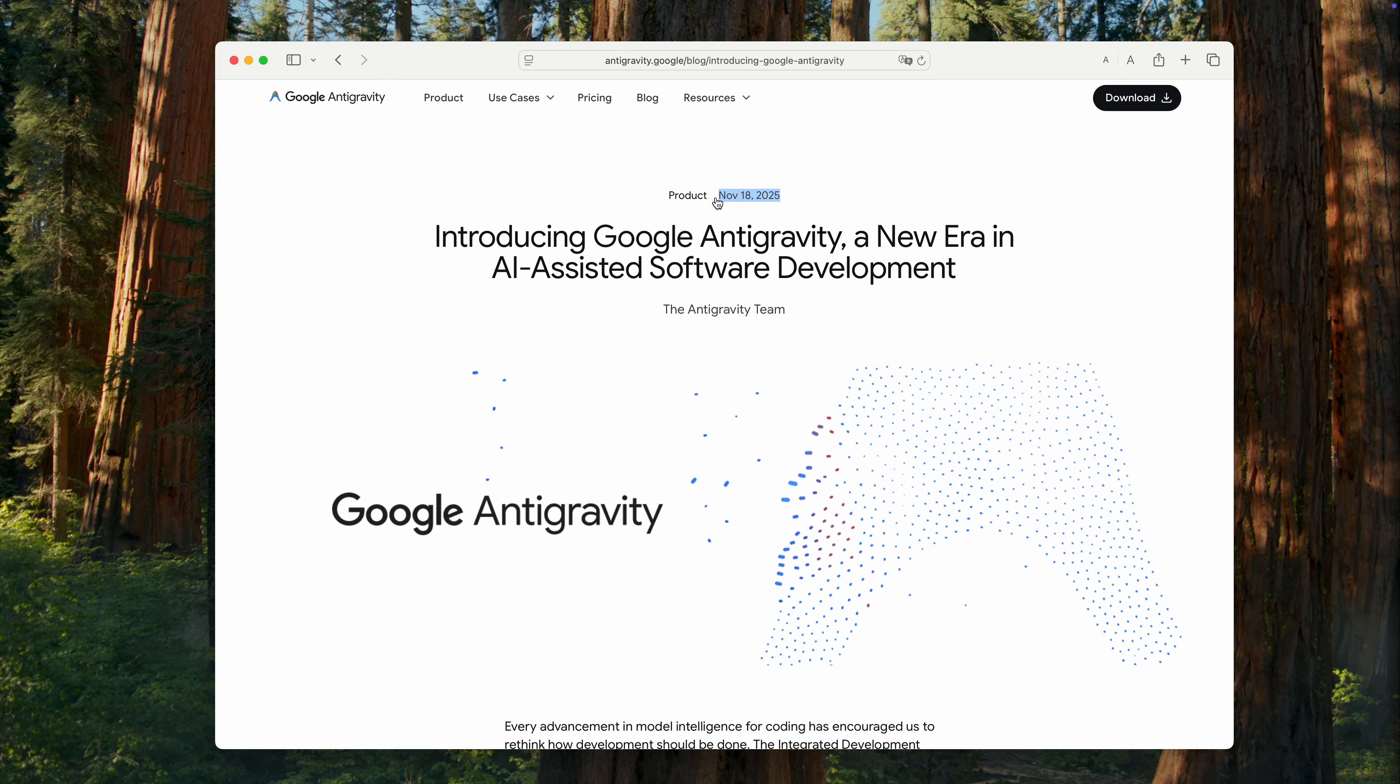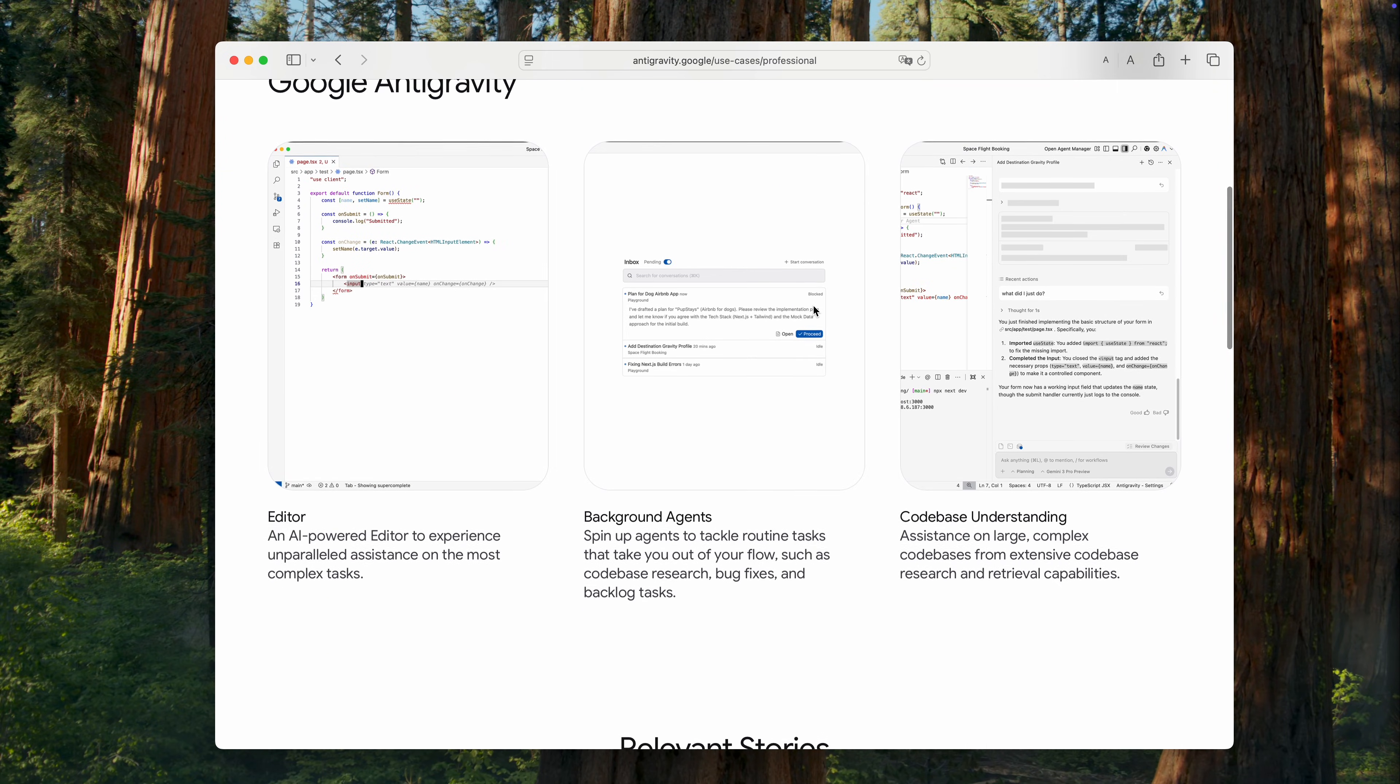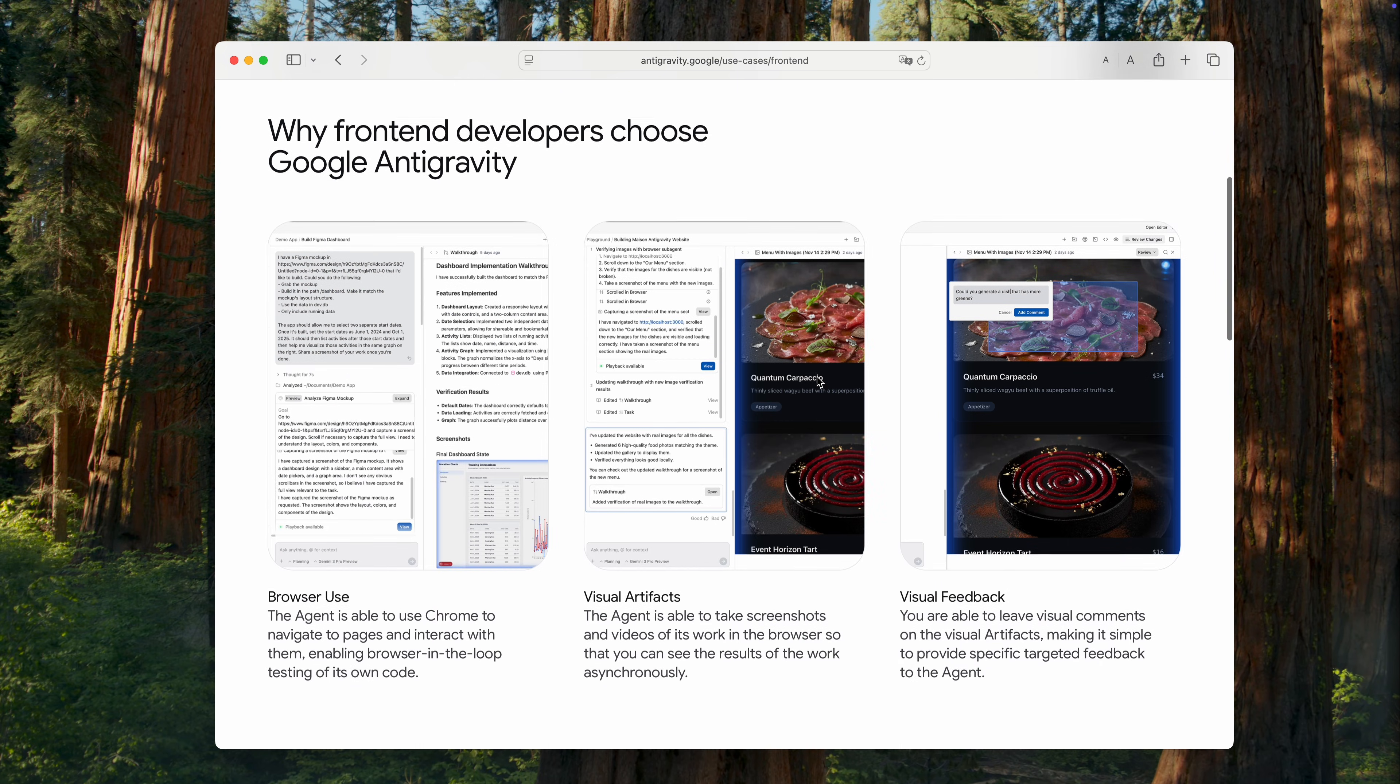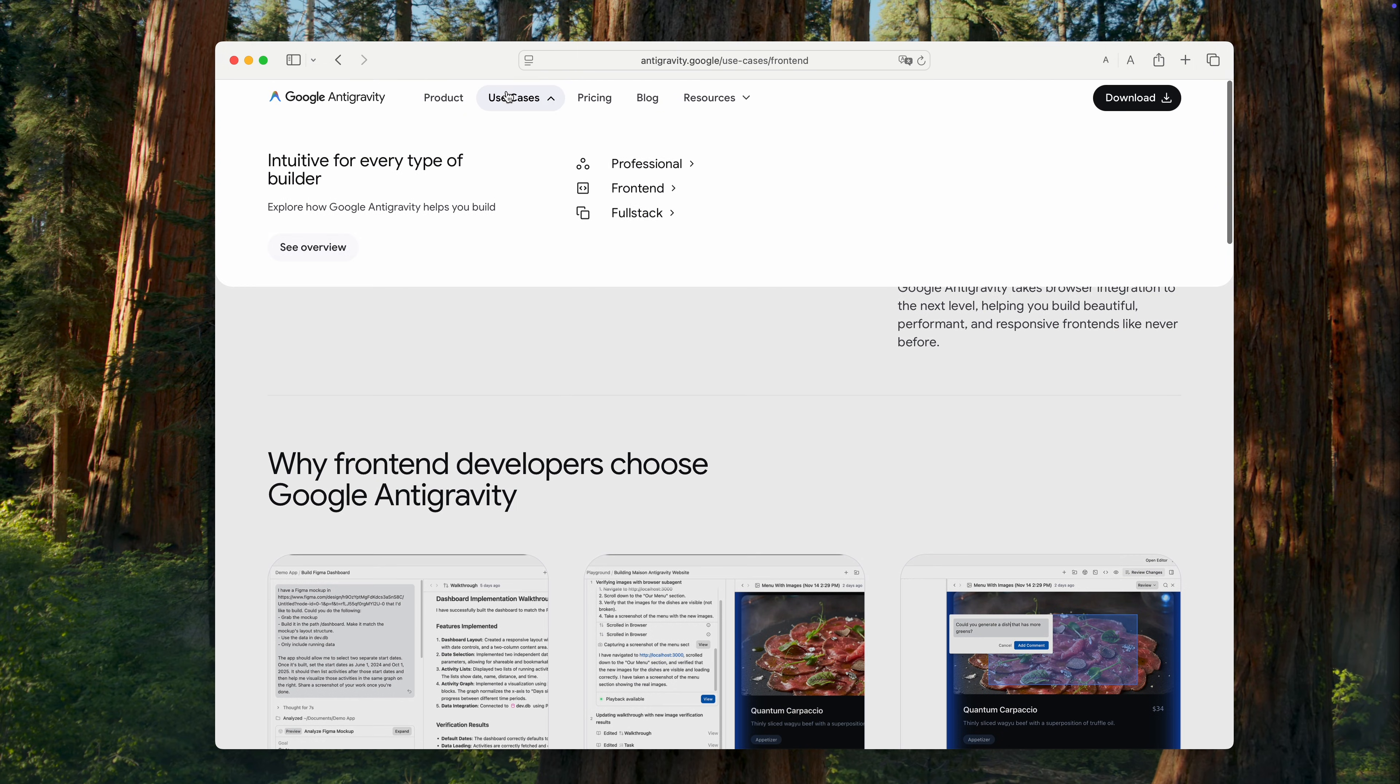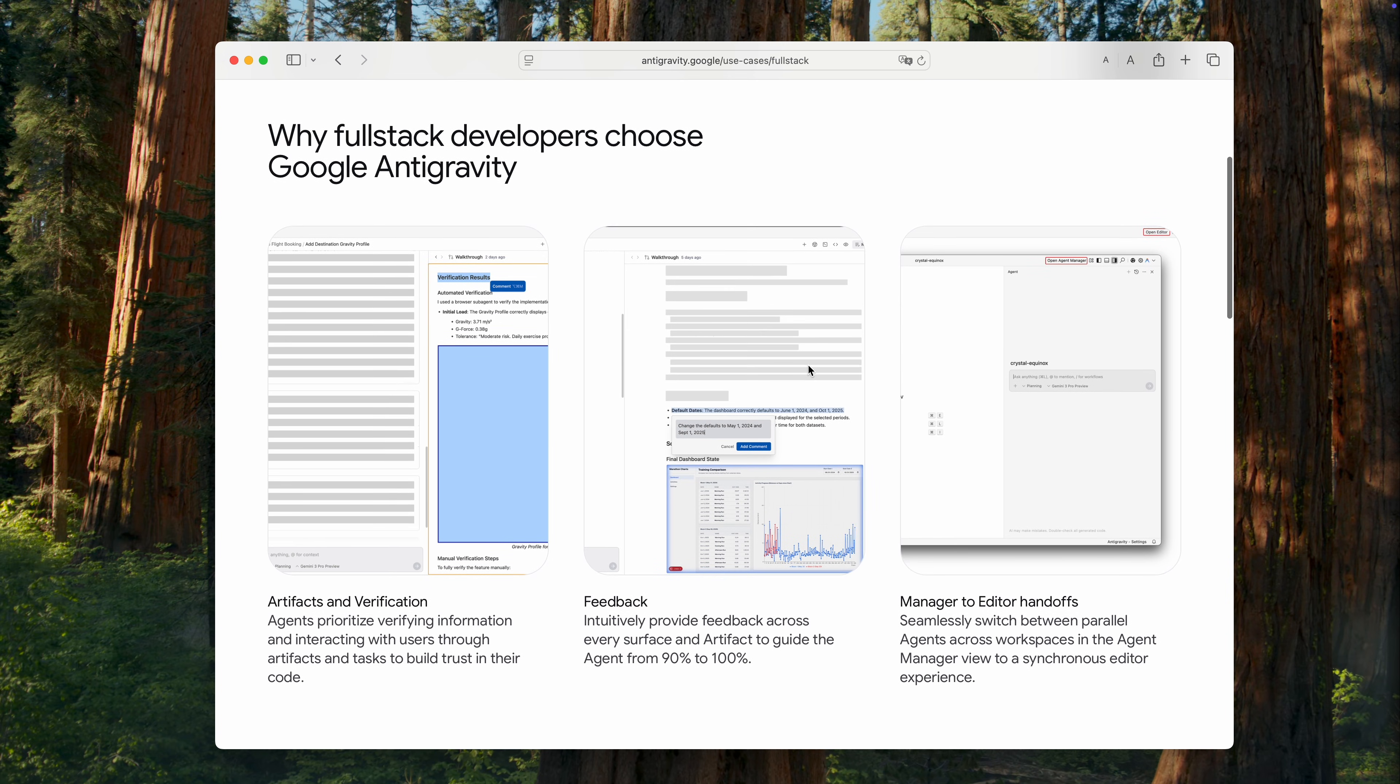Last month, Google unexpectedly released its own IDE with integrated AI. I've already spent some time using it and today I'll share my impressions, show you how to get started, explain what's special about the built-in AI agent and how it interacts with the browser.